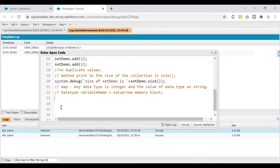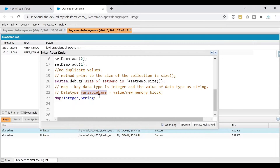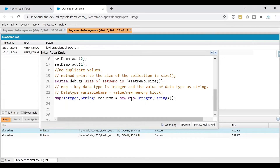To write the Map syntax, I write 'Map' — just like we did for List and Set — then declare the key data type as Integer, put a comma to separate it from the value data type, and write String for the value. Then I write a variable name 'mapDemo', put an equal sign, and since it's a user-defined data type I use the 'new' keyword to create a new memory block. So: Map<Integer, String> mapDemo = new Map<Integer, String>();